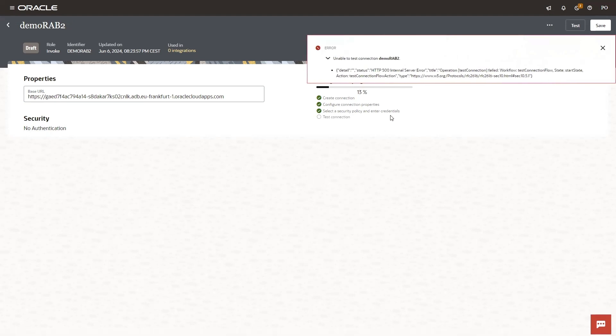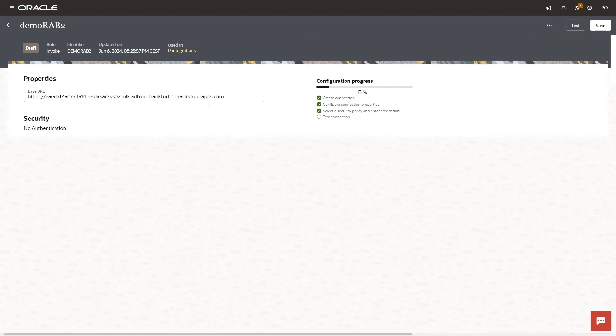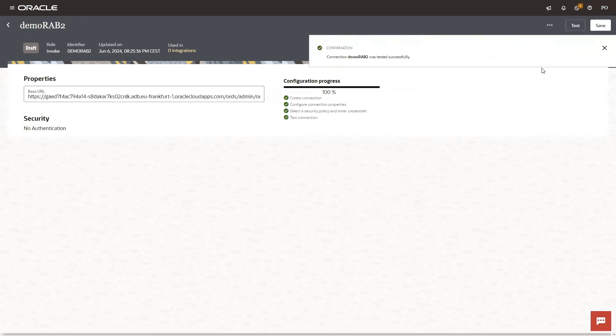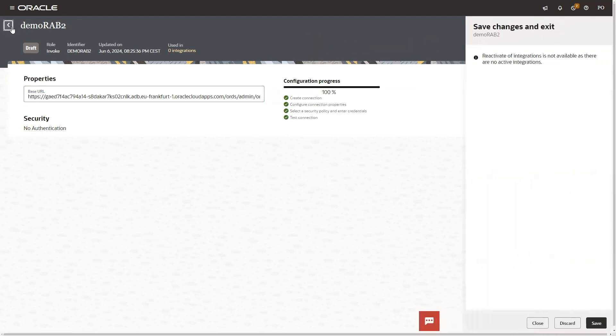And it was a working Postman collection. We are testing, should be good, and test. So the connection is working.